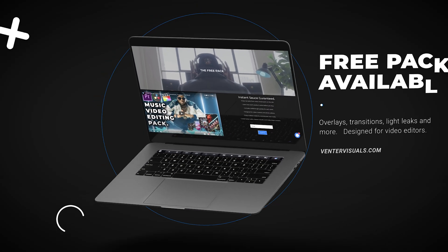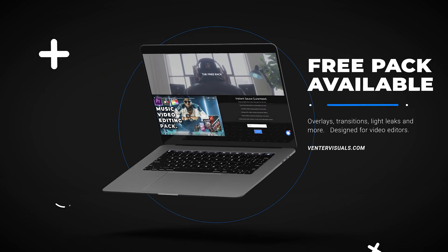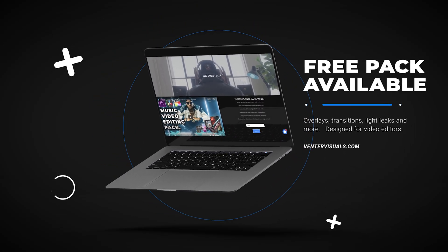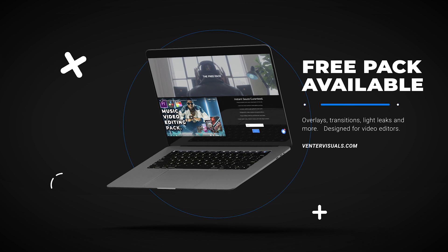If you're looking to add some sauce to your visuals today, definitely check out the free pack on VentureVisuals.com. I'll include a link to that below. You can try out my overlays, transitions, and other video editing packs completely for free.